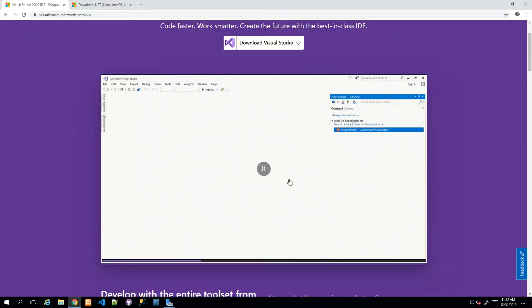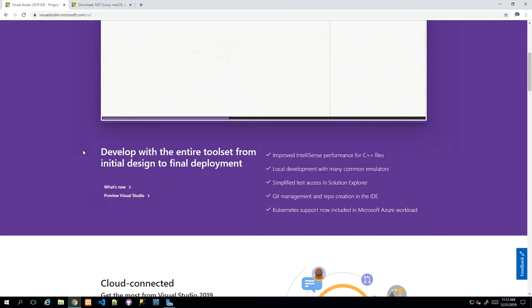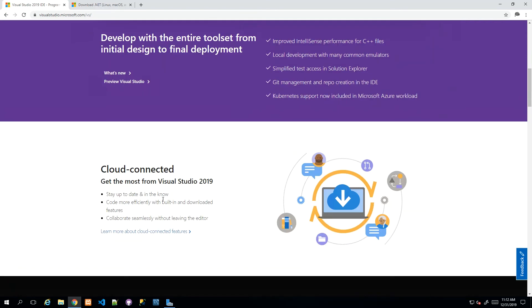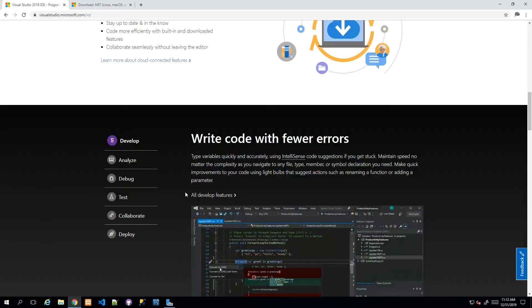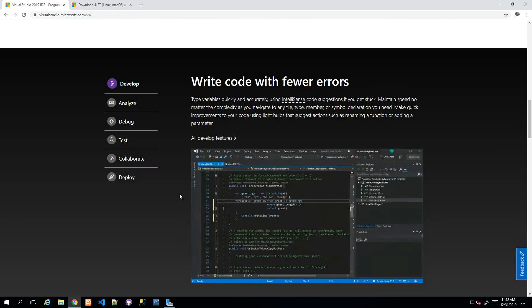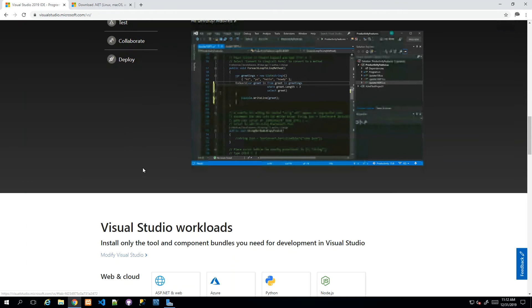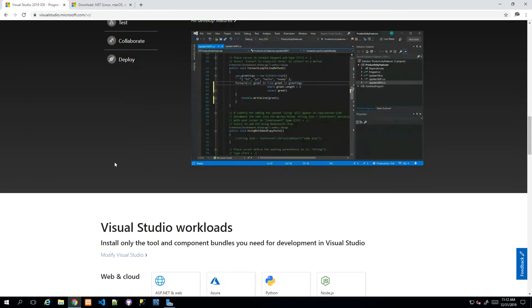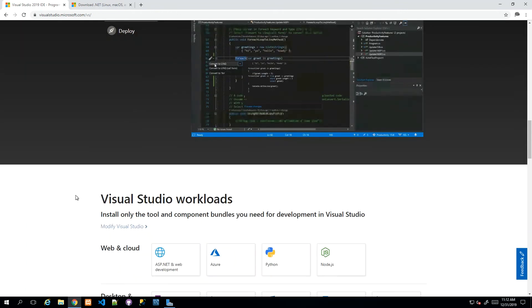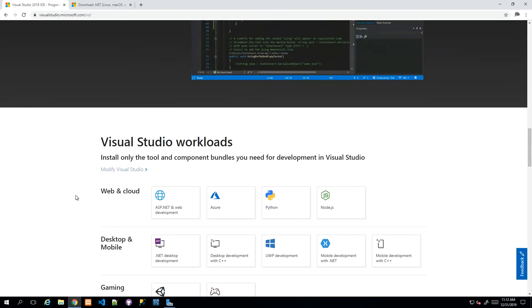They're giving us a nice preview of what Visual Studio looks like with anecdotal introductions to what's possible. You can scroll through and they show you can develop, analyze, debug, test, collaborate, and deploy.